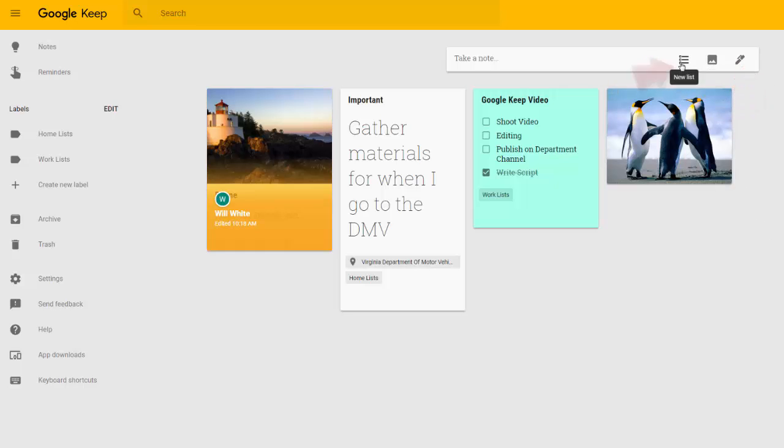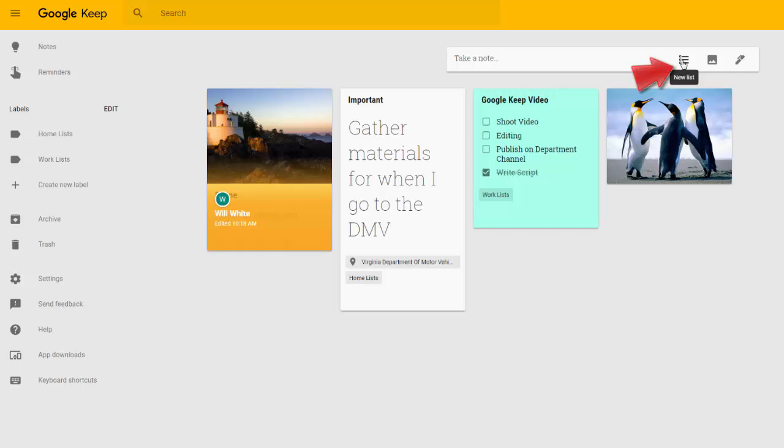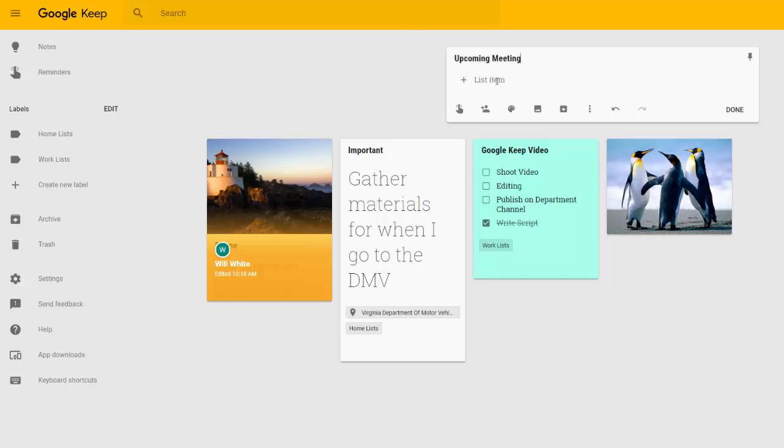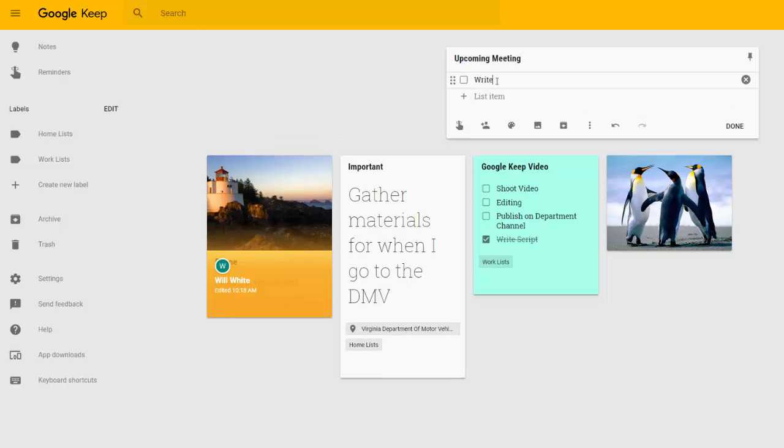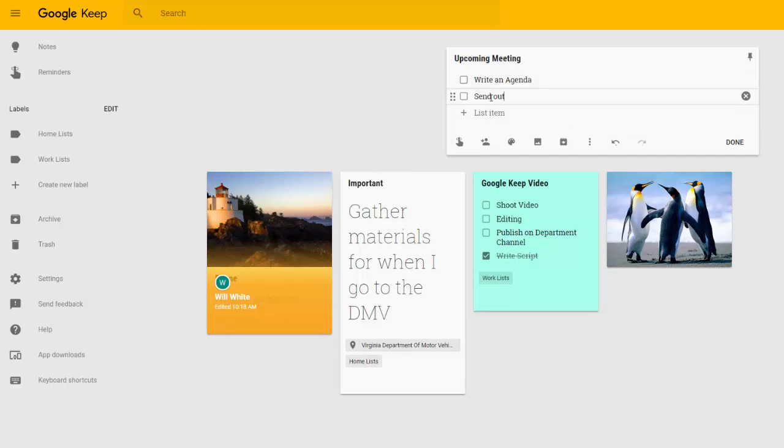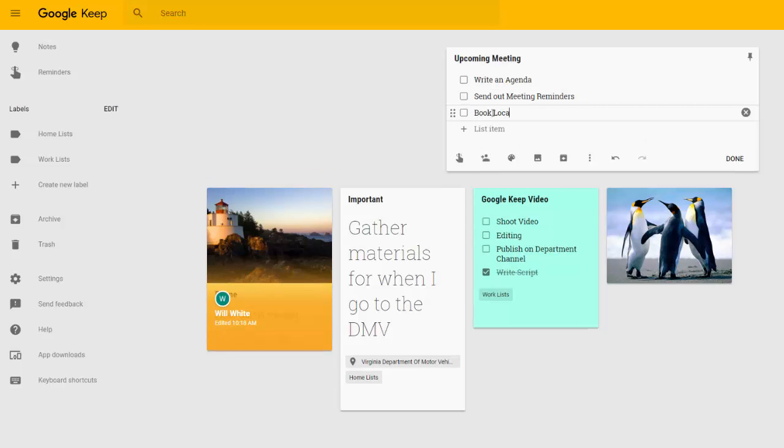I'm going to start by clicking New Checklist. And let's say we need to make a checklist for an upcoming meeting. I need to write an agenda, send out meeting reminders, and book a location.